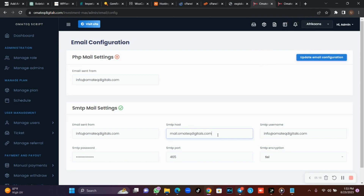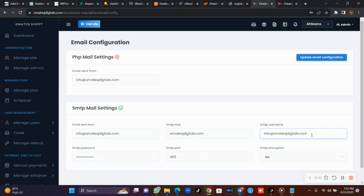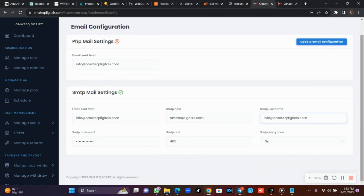If you head over to your cPanel, you will see that your SMTP host is your domain name. The mistake you are doing is using mail.yourdomainname.com instead of just using your domain name. So remove mail.yourdomainname.com and set the SMTP host to yourdomainname.com. Your SMTP username is your email address, and your SMTP password is your email password.